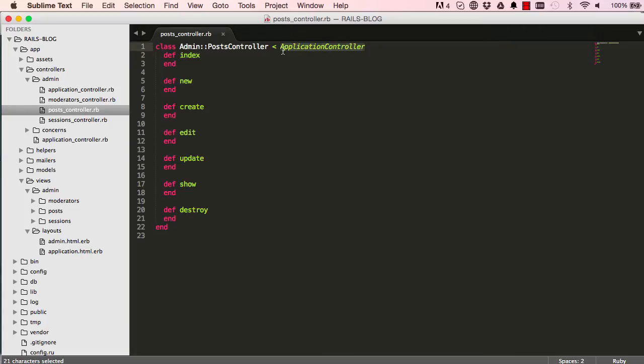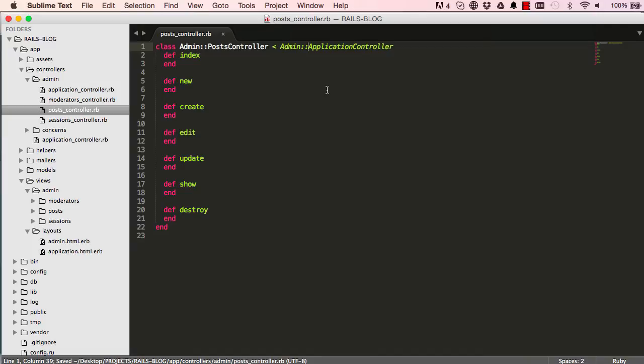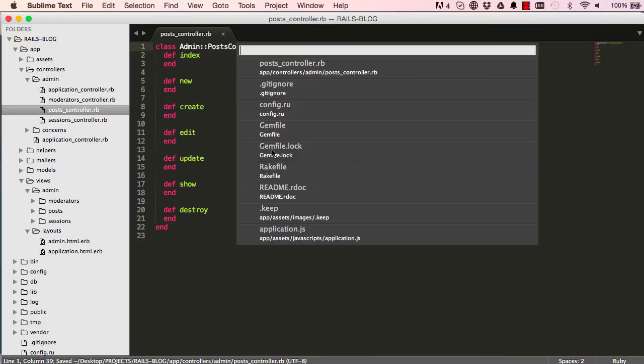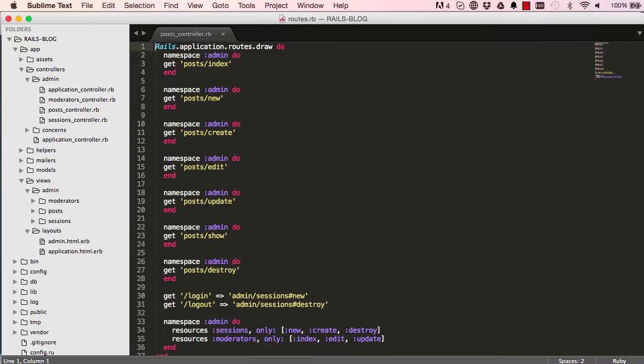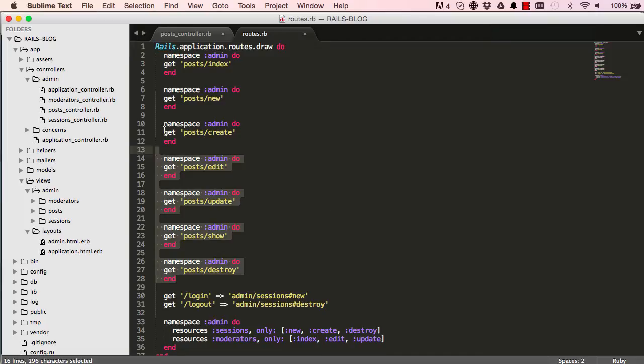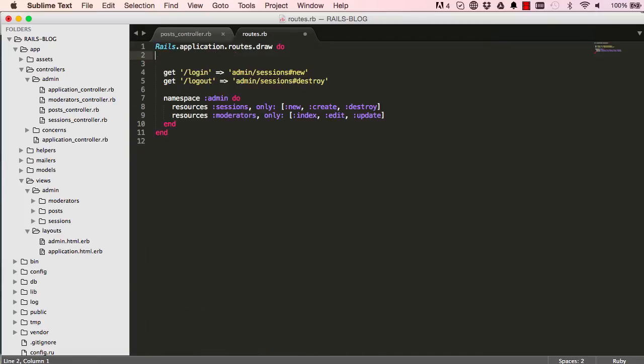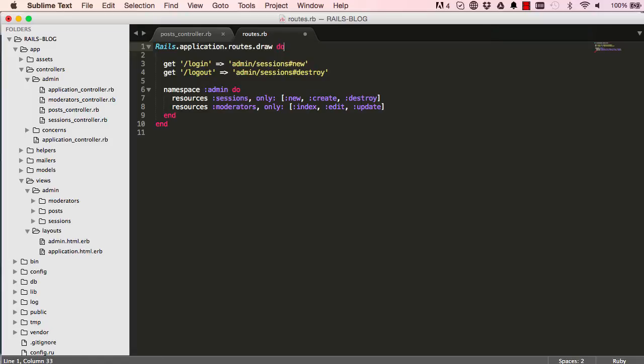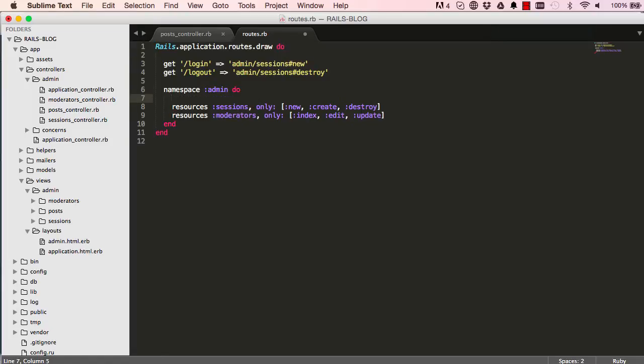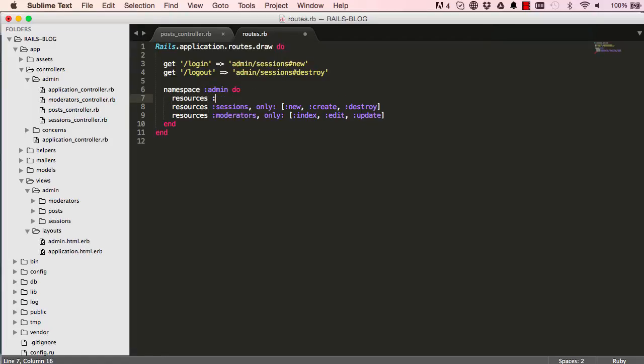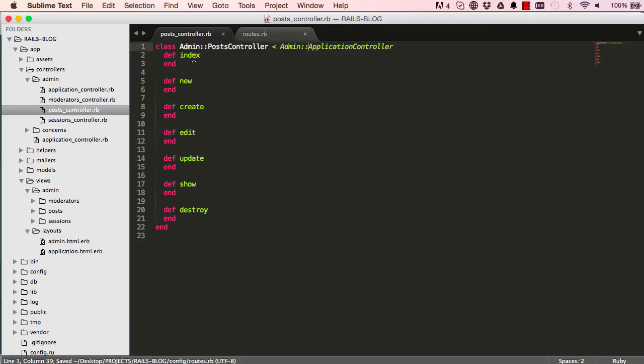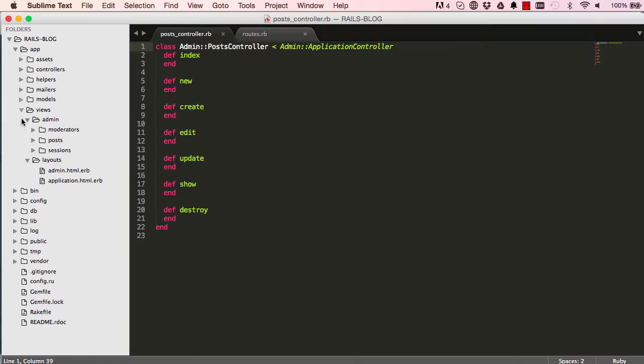We have to make sure that we always extend admin's application controller. Otherwise, we are not going to have password protected system. So this is the generated code which we don't need. We delete that and we recreate as resource neatly in here. So there's no need for specifying only because we're using all the different several methods that we can use.